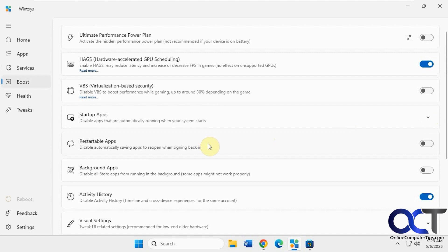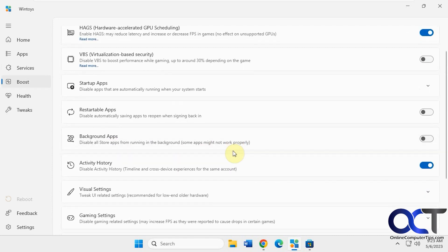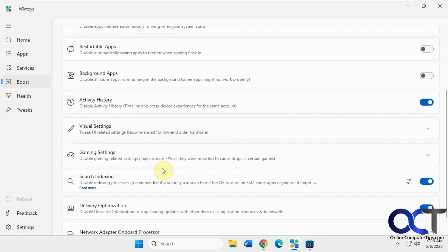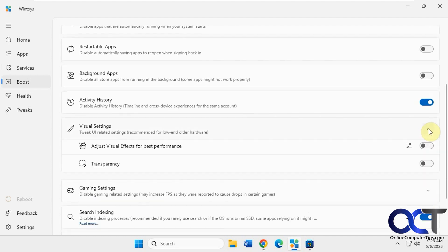Restartable apps. Disable automatically saving apps to reopen when signing back in. You've got your background apps. Disable stuff in the background. Activity history, visual settings.